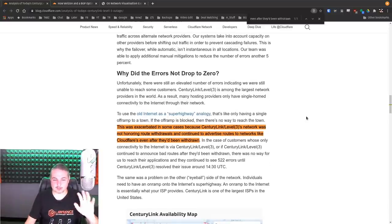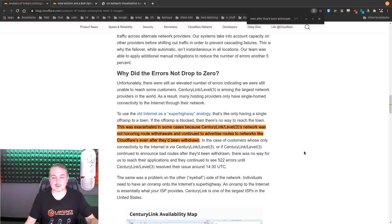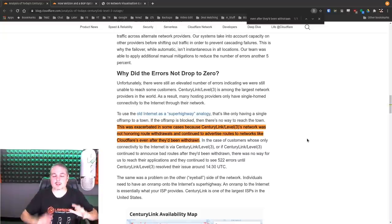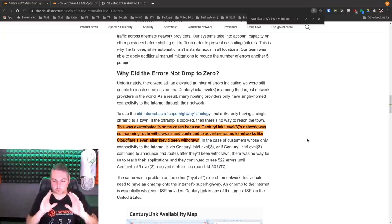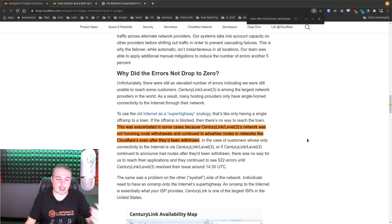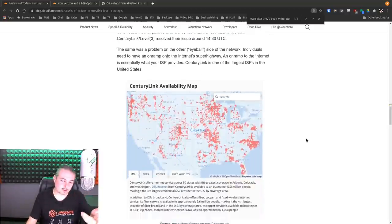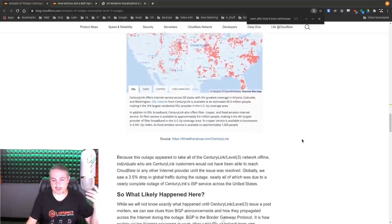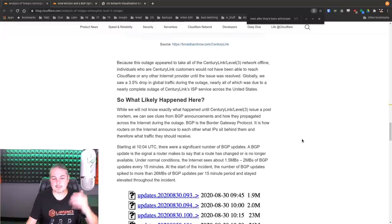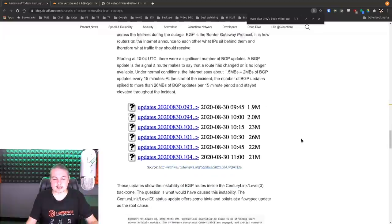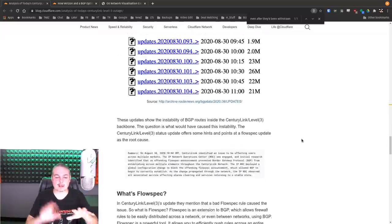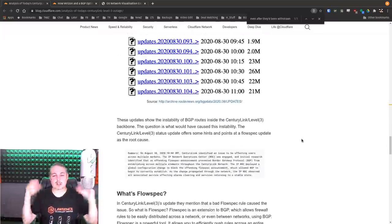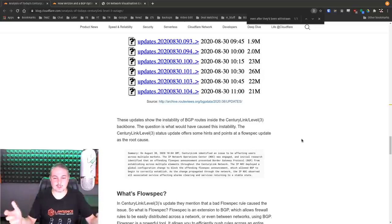So this was also exasperated by CenturyLink's network not honoring route withdrawals. So what exactly happens here, and of course, this is the result of it, is the CenturyLink outage map. BGP is the way any two different networks have to talk to each other.